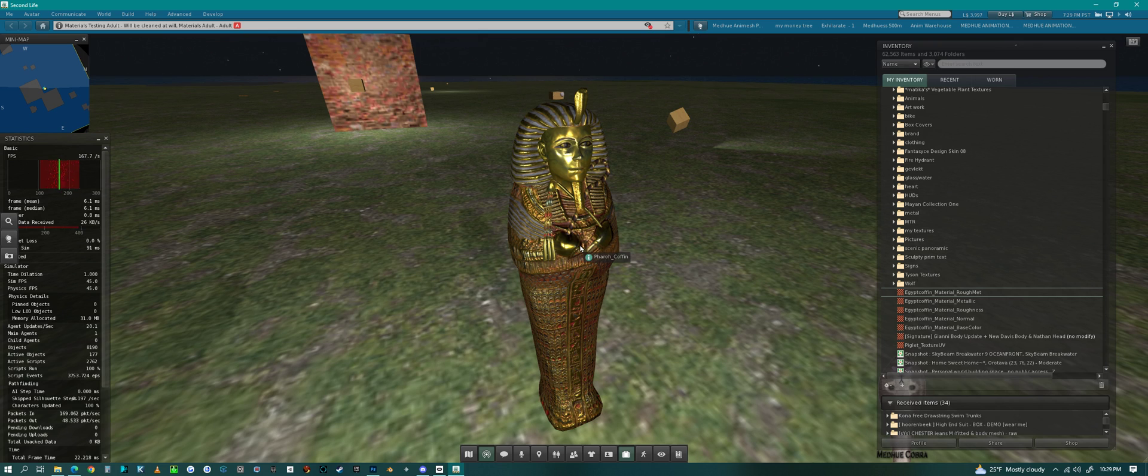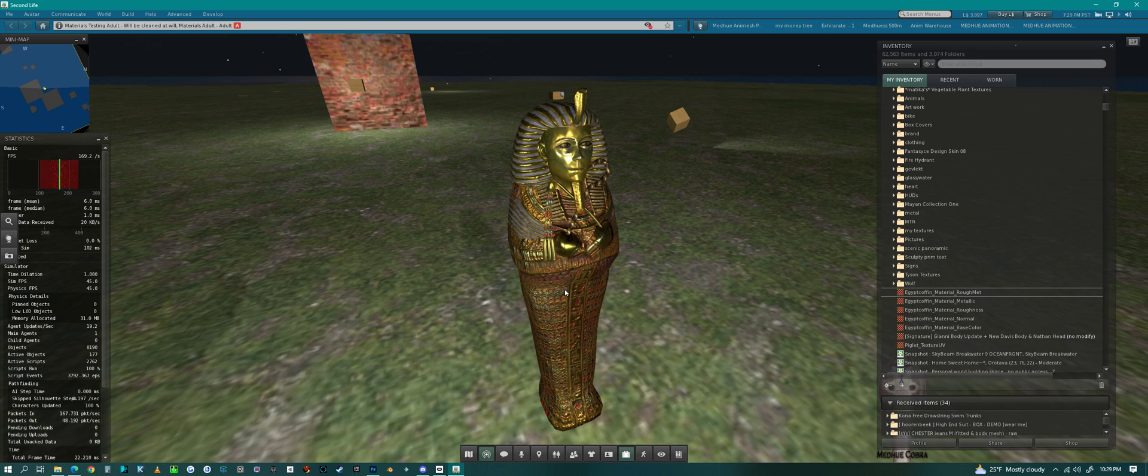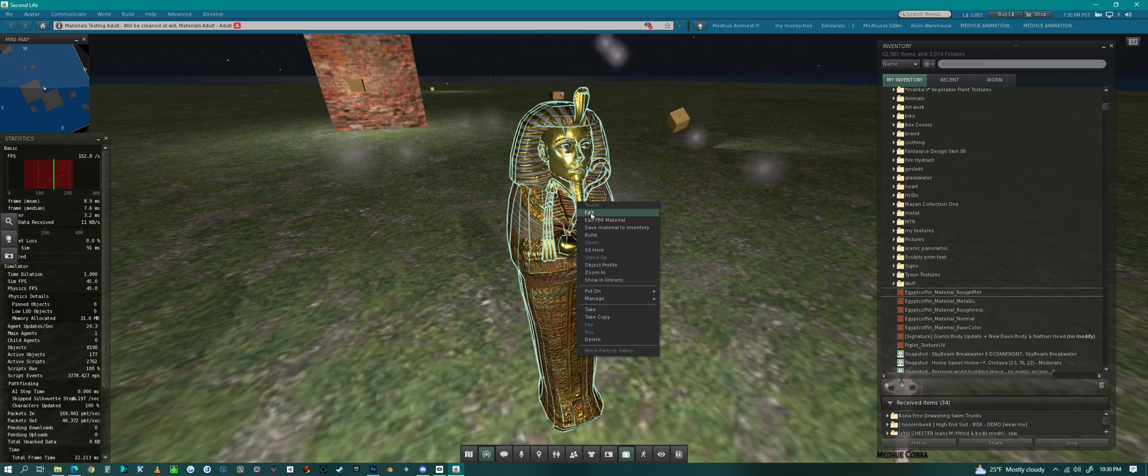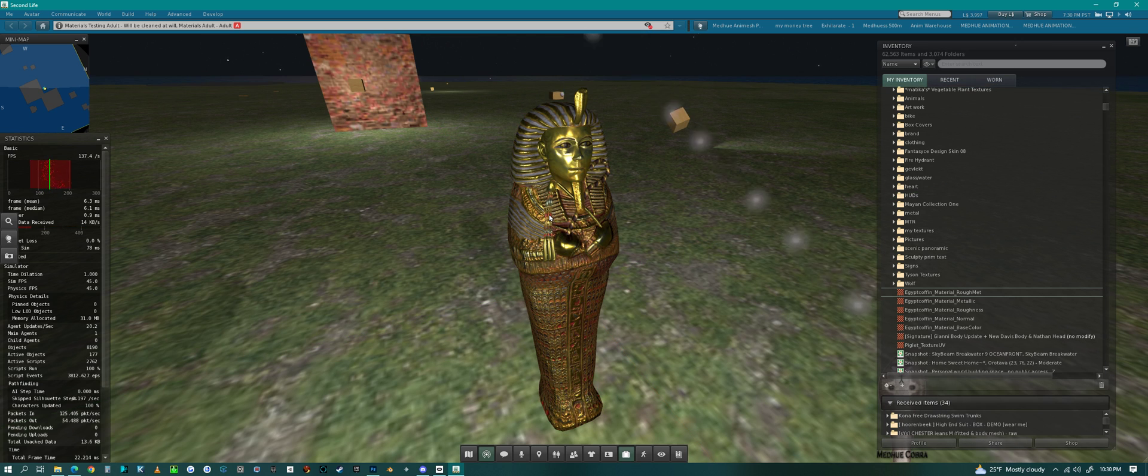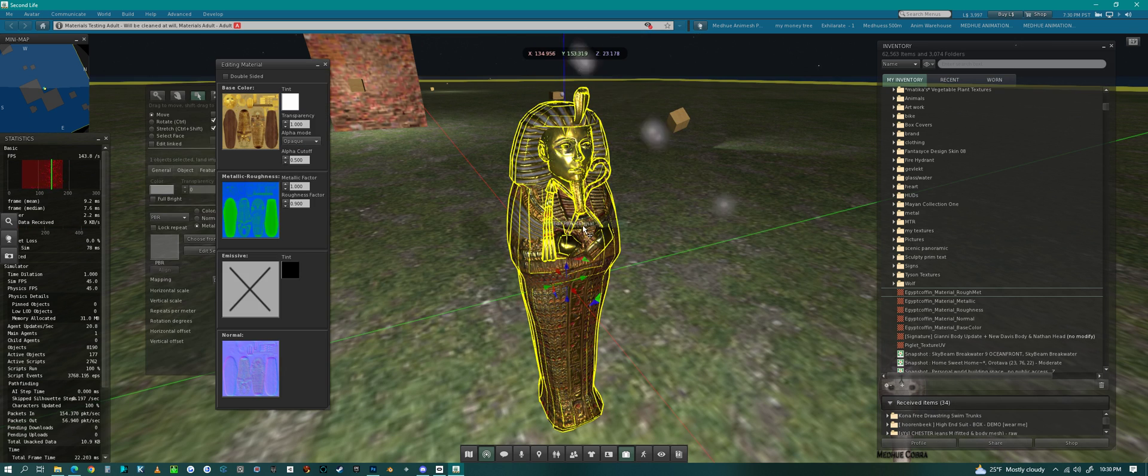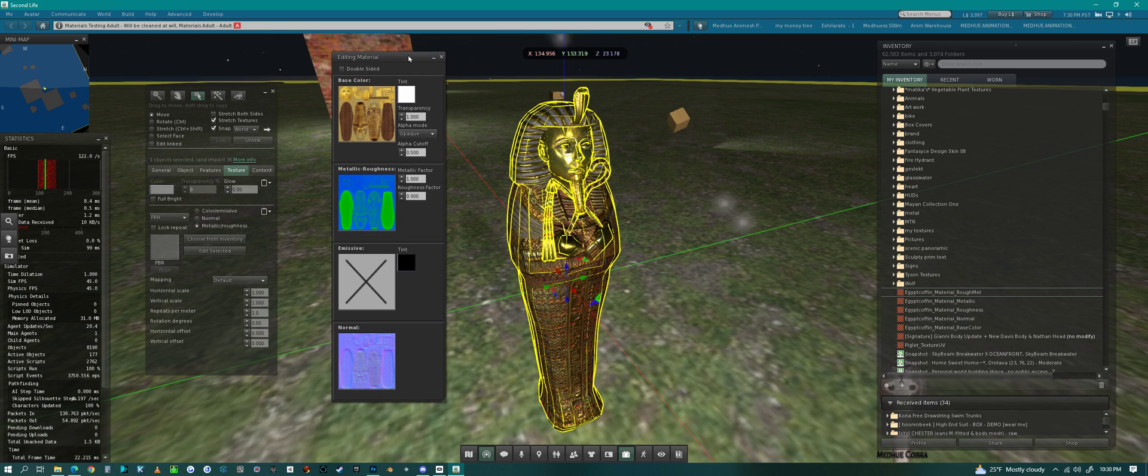I don't know how good a job I did making it look like gold and comparing it to the Second Life PBR, but it looks pretty good to me, looks close to what I created it to be. I just wanted to do a quick tutorial on how to do PBR if anybody wants to come on the beta grid and test it.